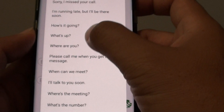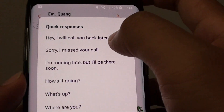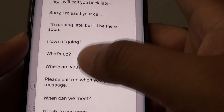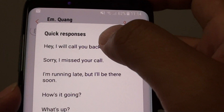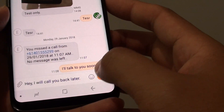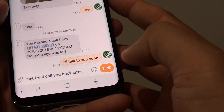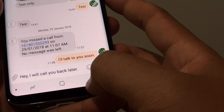Tap on the menu icon at the top and then tap on quick responses. From the list, you can choose the one you just added or any of the others, and then tap on send.